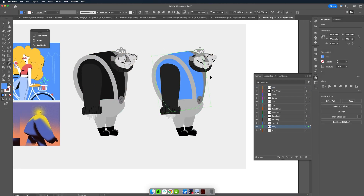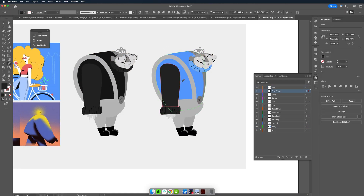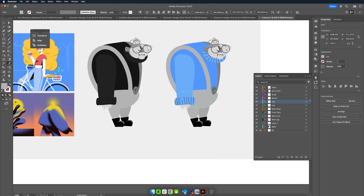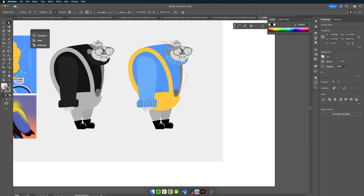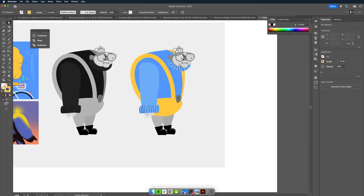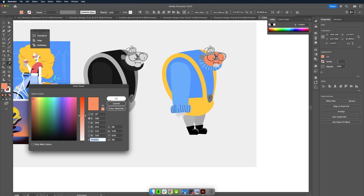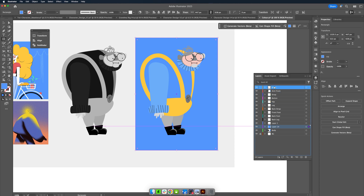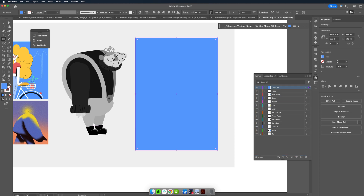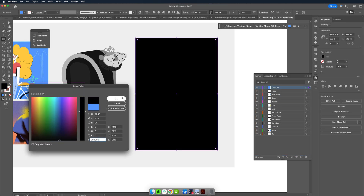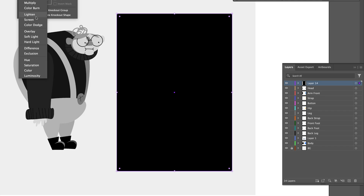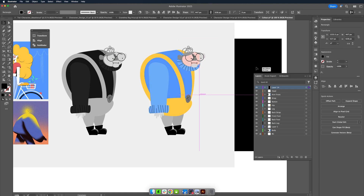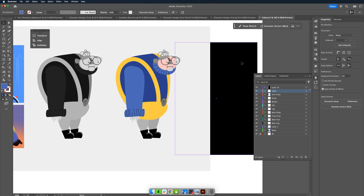This might take some tweaking, but try and get to a place where the colour suits the tone and message of your end piece and your values are close to the black and white version. You can check this by creating a layer on the very top of your stack, making it black and setting its blend mode to colour — then you can flick it on and off to check the values quickly.